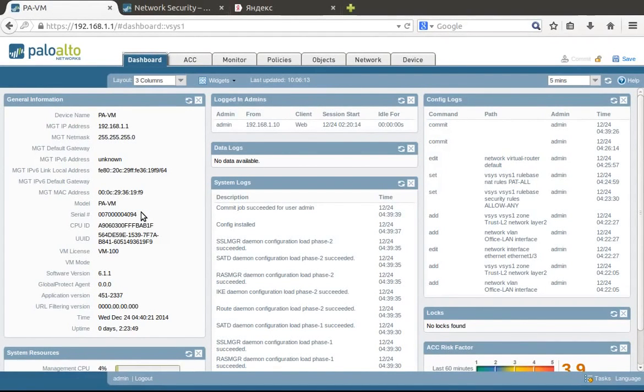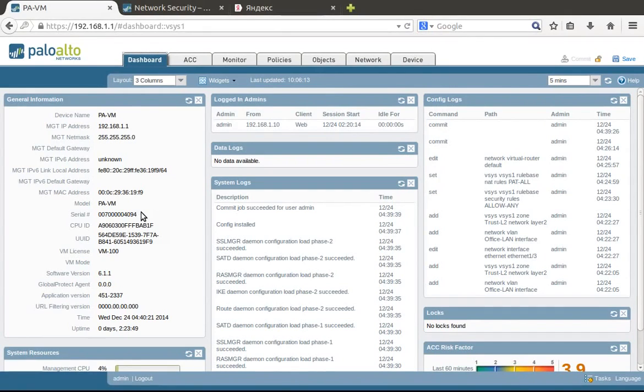Hello guys, in this video I'm going to guide you through the initial configuration of PaloAlto Firewall and I'll focus on the configuration for small offices.